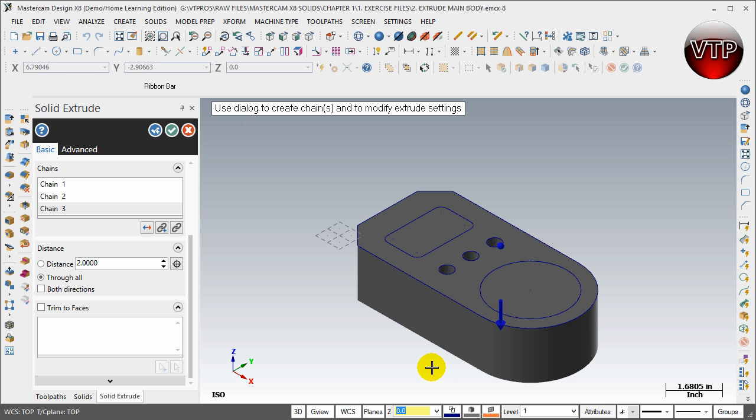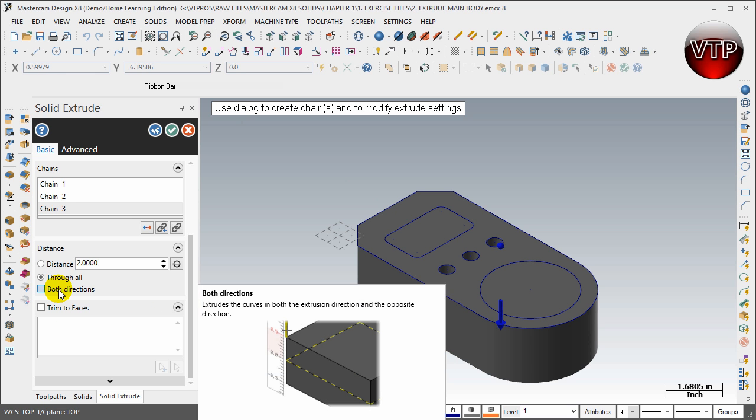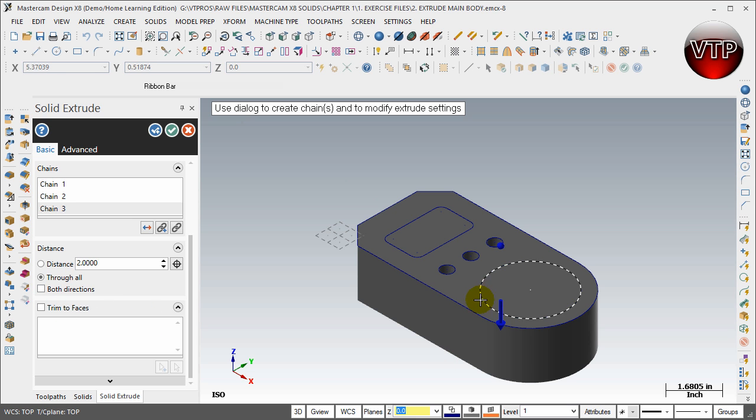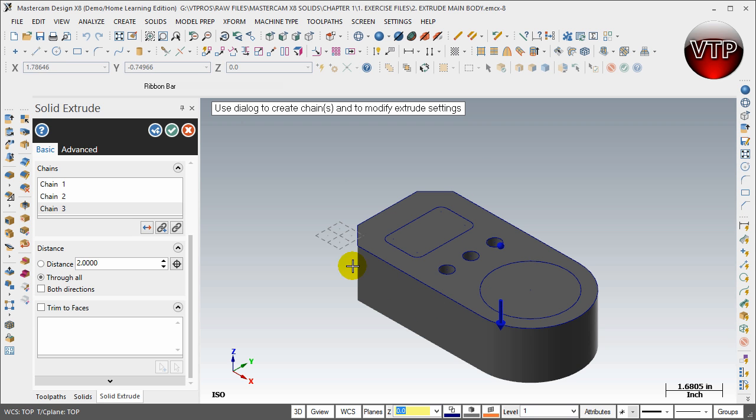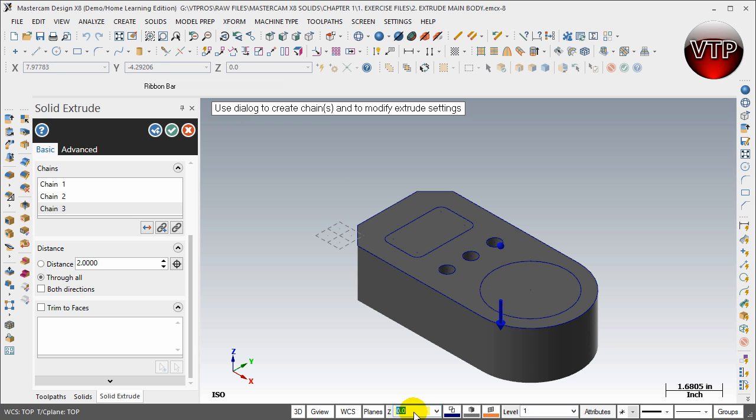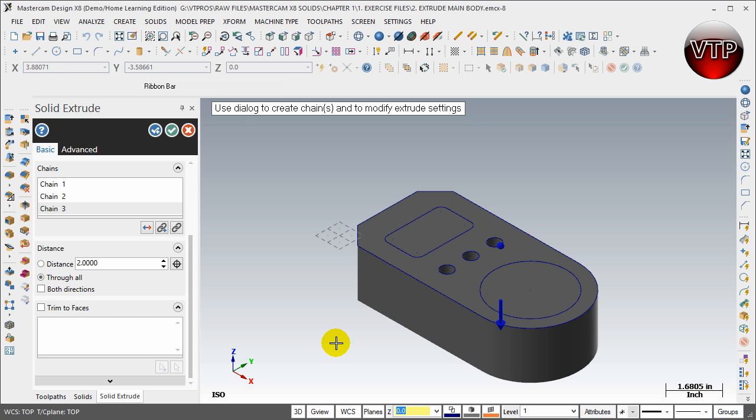You can do Both Directions, but it's not going to work over here because there is nothing in the other direction to cut. You can also Trim to Faces. So if there's any other faces, as I said before in different Z levels—right now we only worked on one Z level—if there is anything in different Z levels it will create those on those different levels.